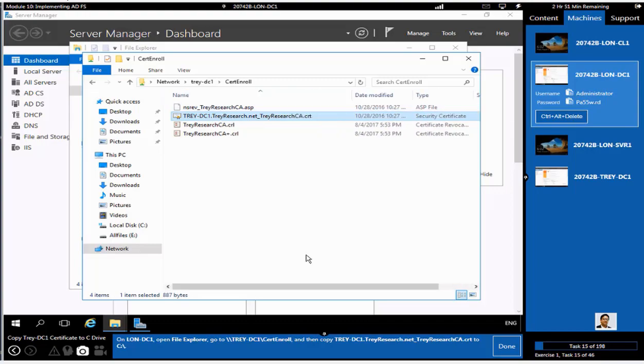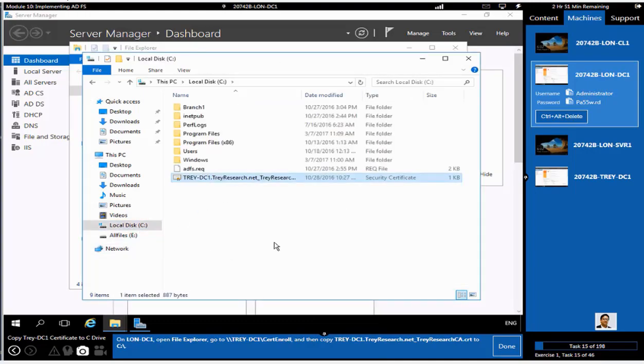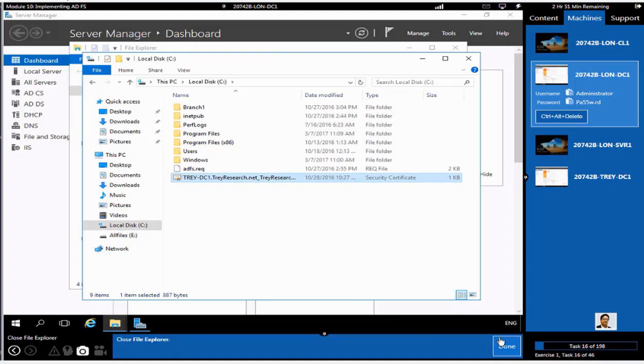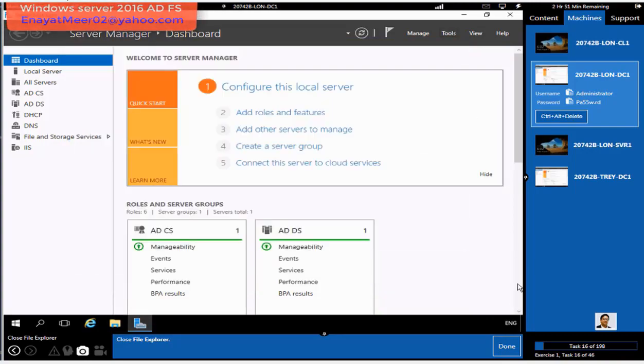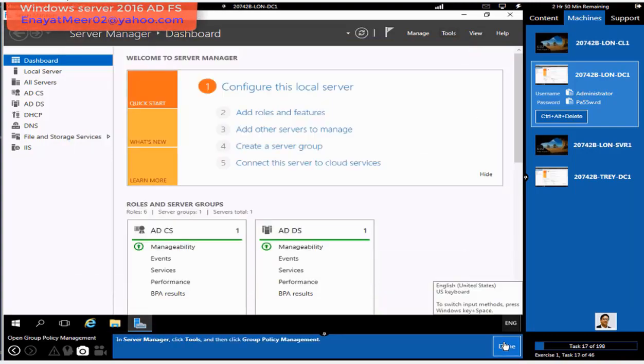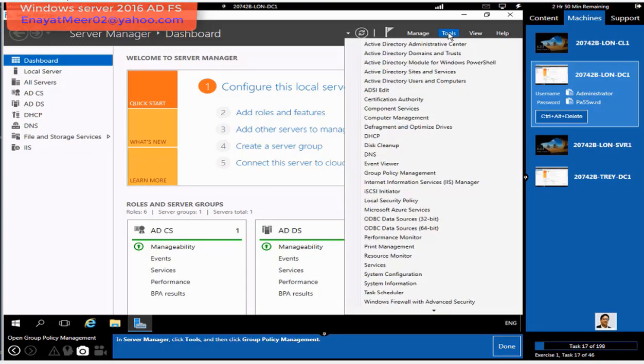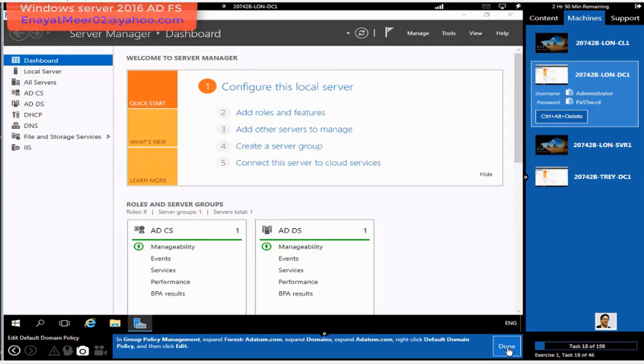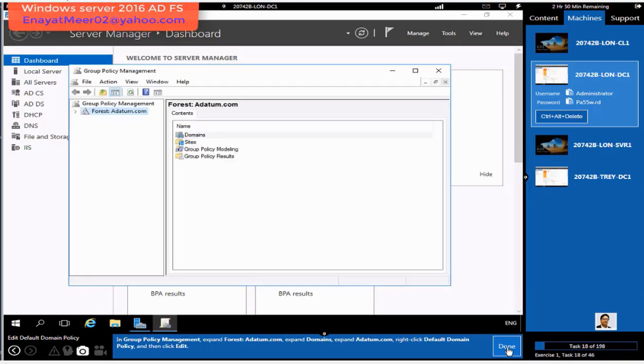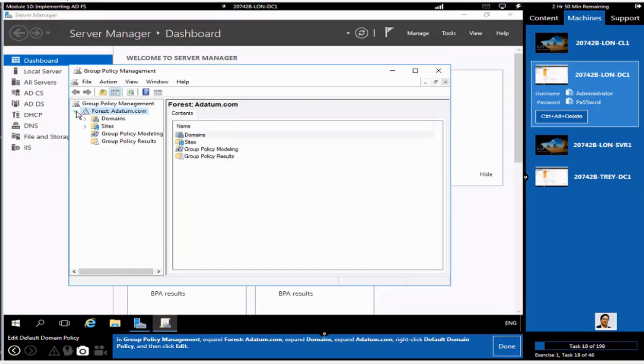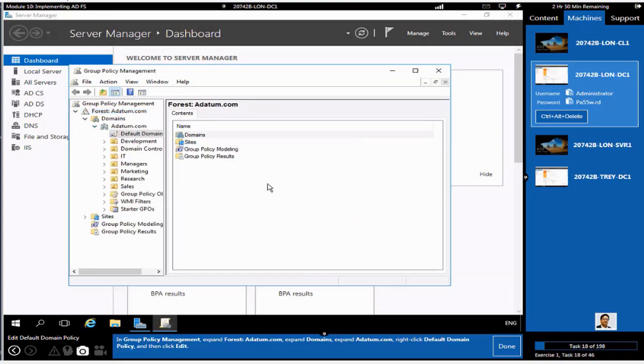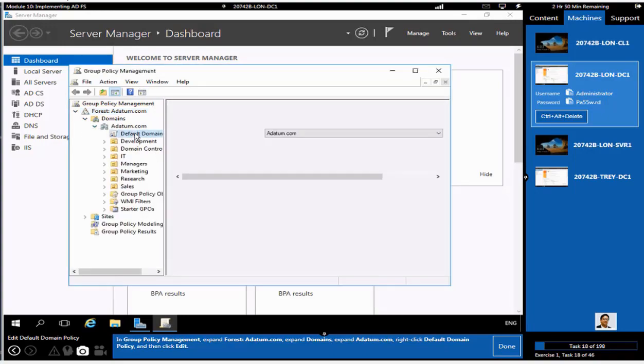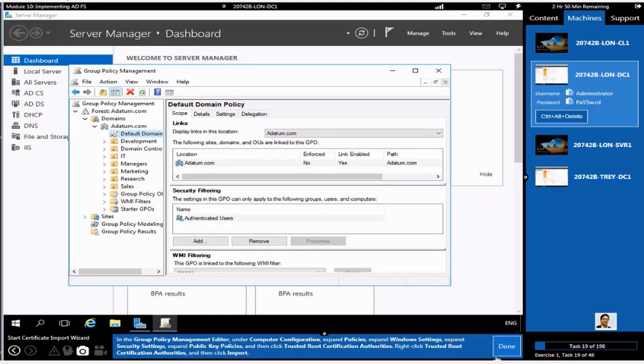We can install it on LON-DC1, or we can add it into trusted root certificate authority. But let's first copy from TrayResearch.net into your own DC's local drive. Then we can go and use a group policy method first at DC1. Secondly, we go into Tray-DC1, which is TrayResearch.net, and we will directly install a certificate from ADatum.com.